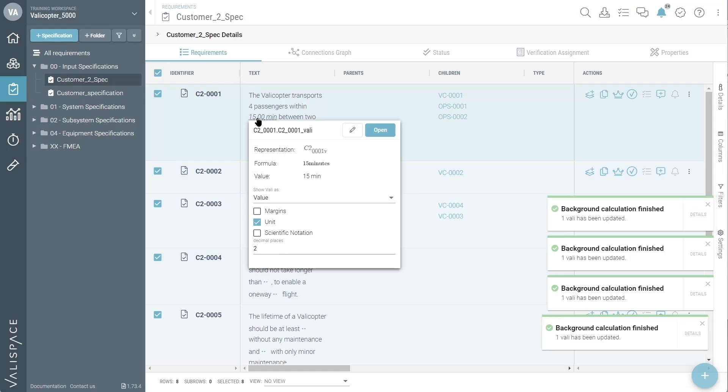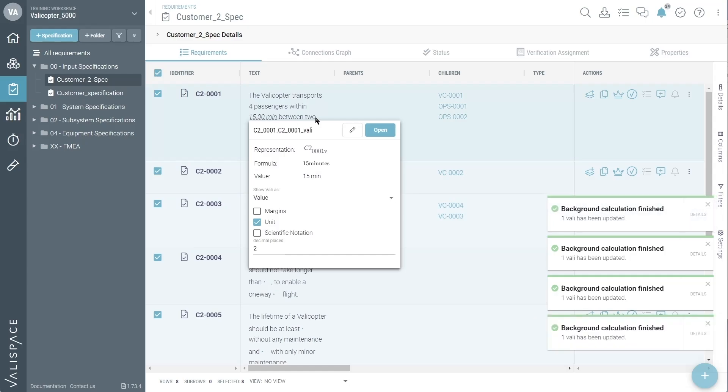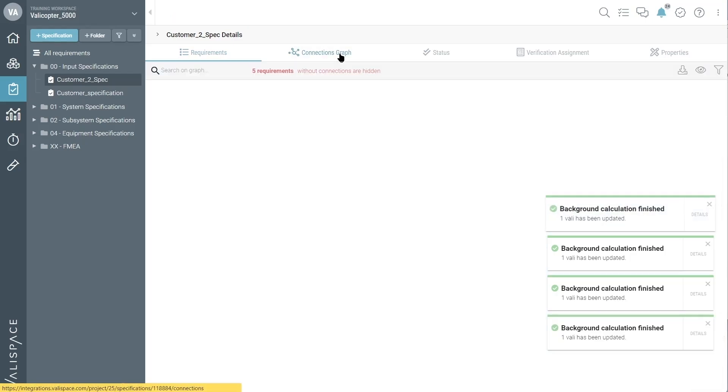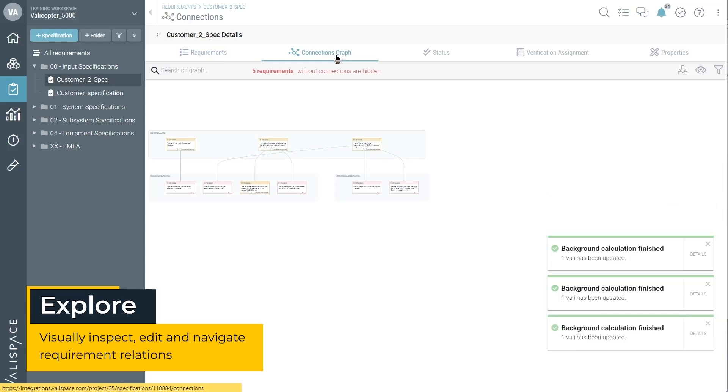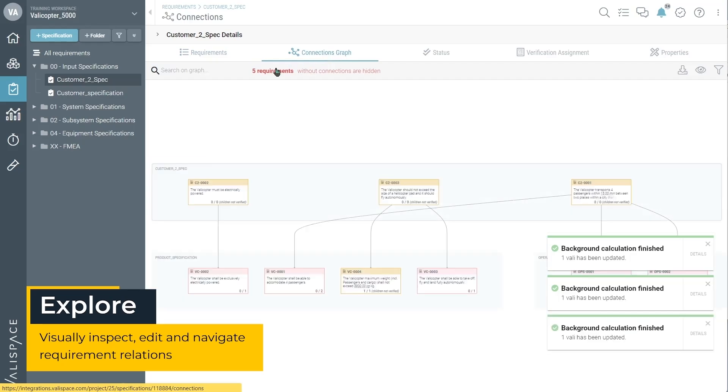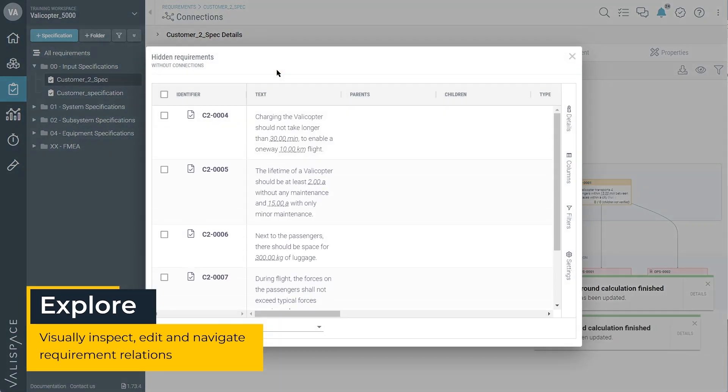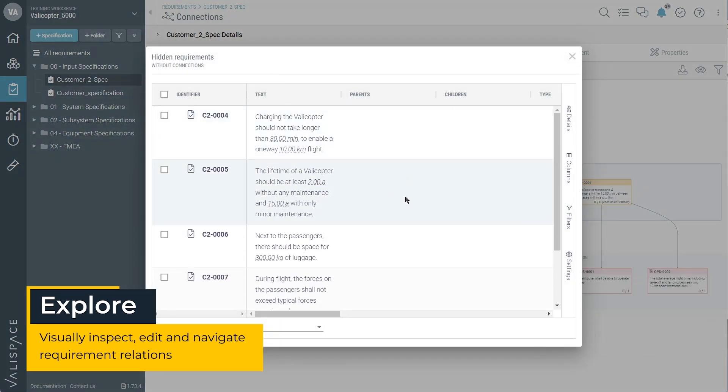The requirements have been valified and the engineering values are now linked. You can now begin to explore all your requirements. Let's go to the Connections graph, which shows the relationship between requirements and find out which requirements are unconnected.